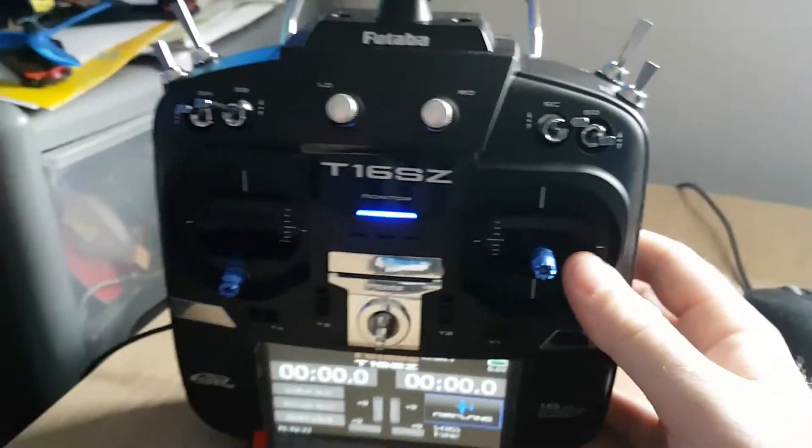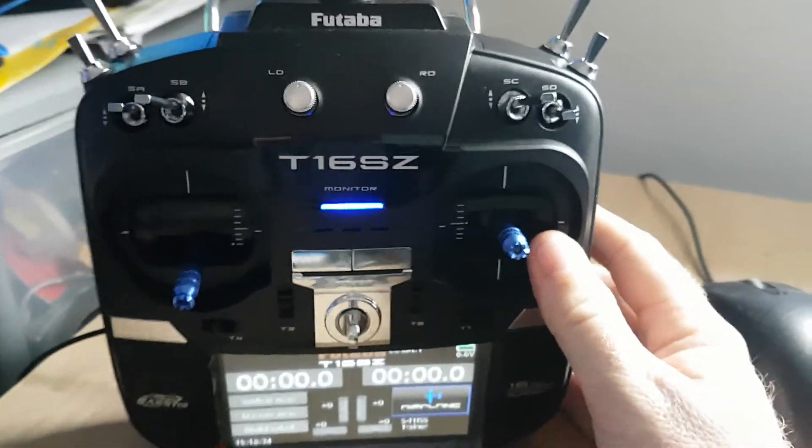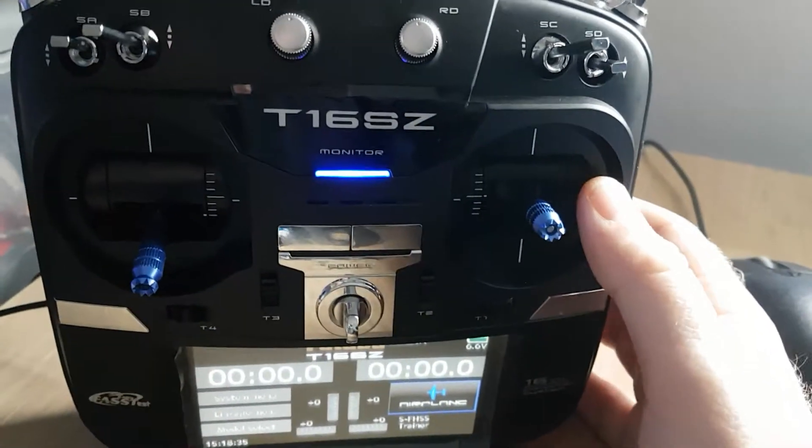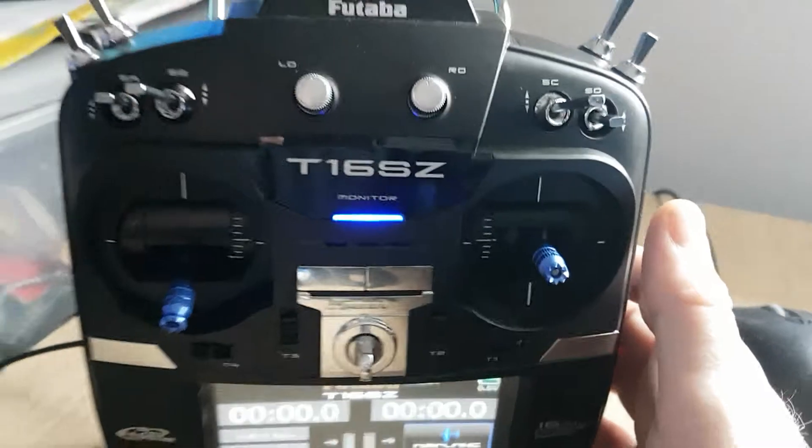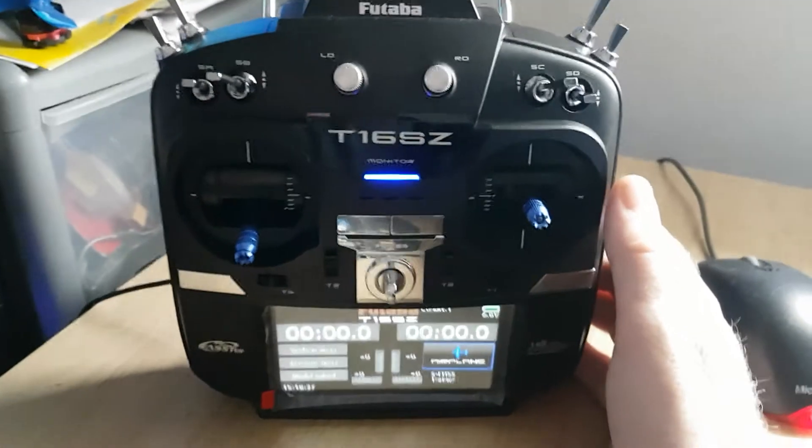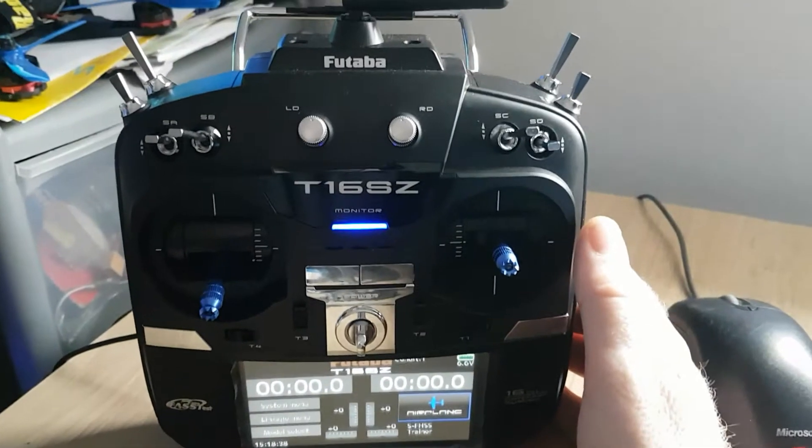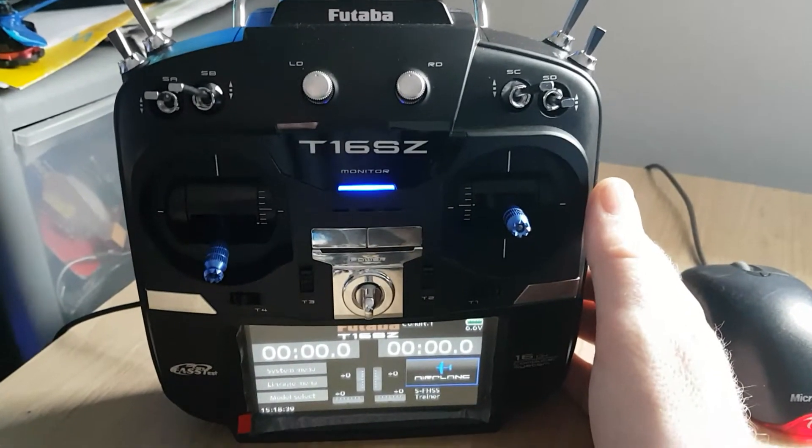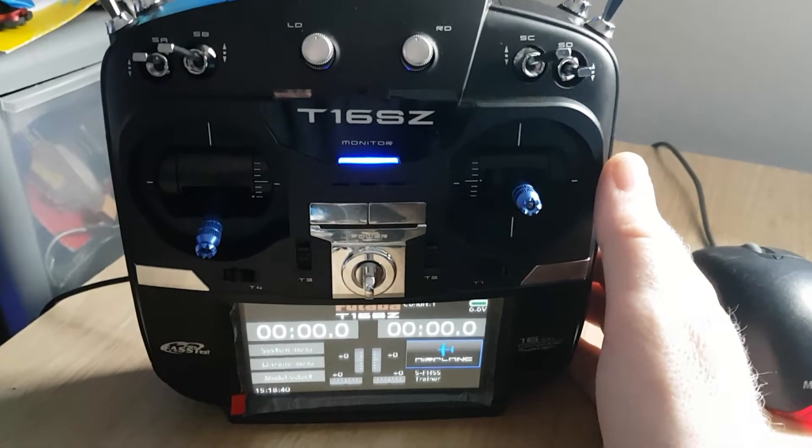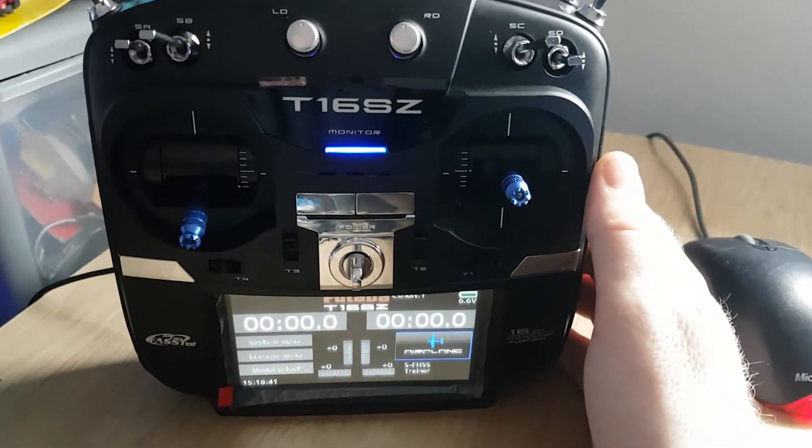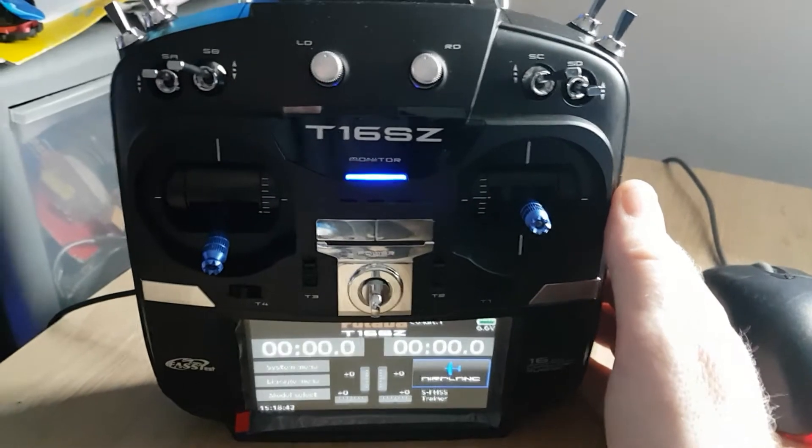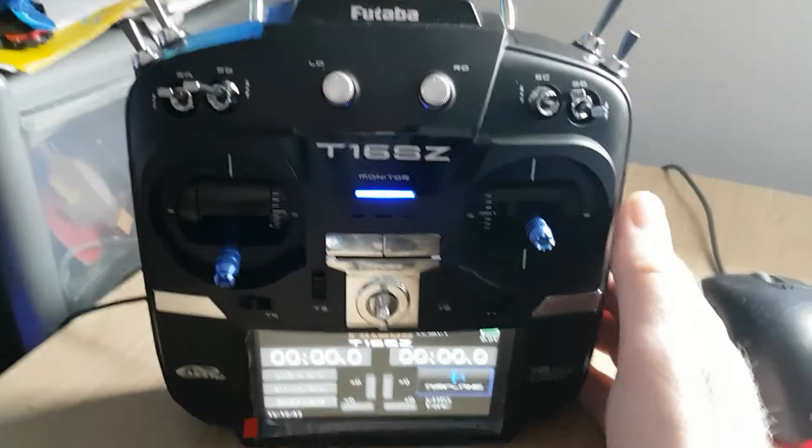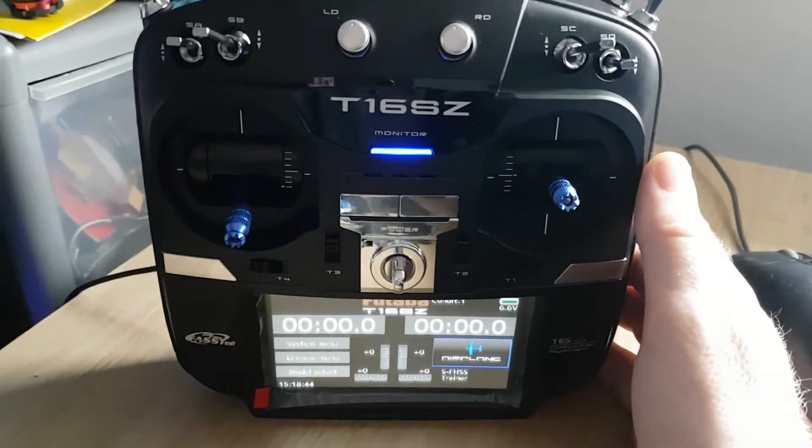Hi everyone, I've just got the new Futaba 16SZ. I've been having a bit of an issue trying to get it to work with Phoenix RC Simulator. I've just finally done it now, so I thought I'd do a quick video in case anybody else was having the same problem.